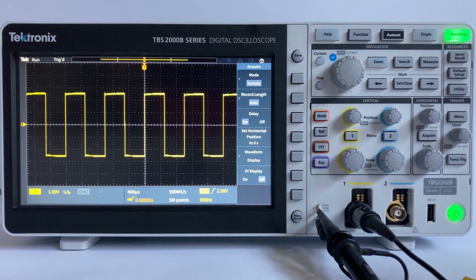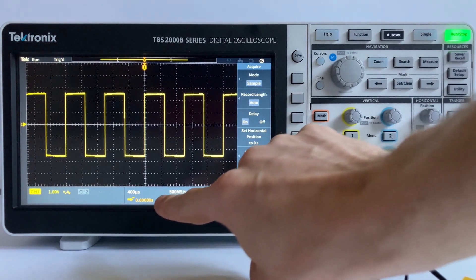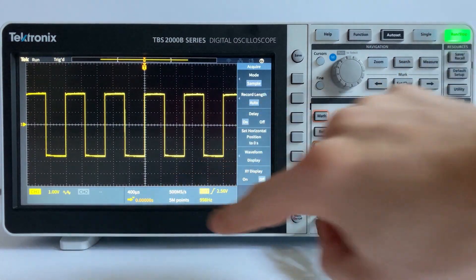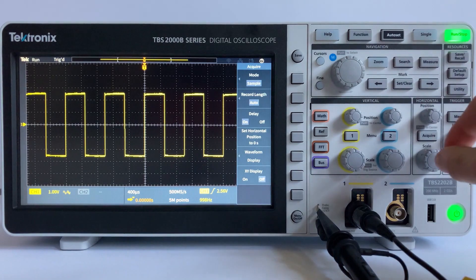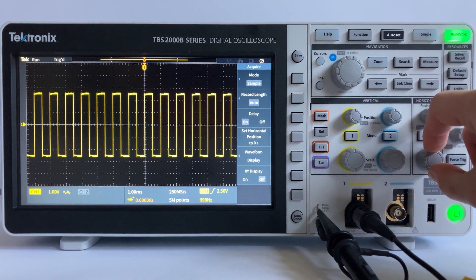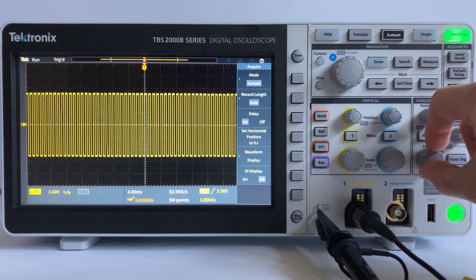It should also be noted that if you increase the horizontal time scale to 40 milliseconds per division or slower, the scope will be placed in roll mode. Roll mode is typically used when viewing a low frequency periodic signal.